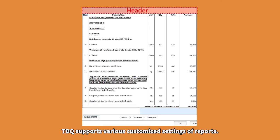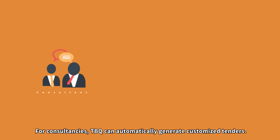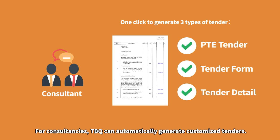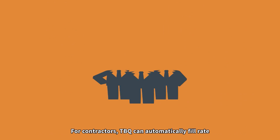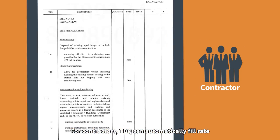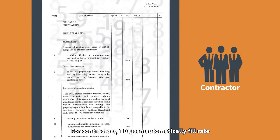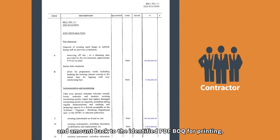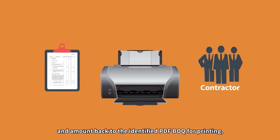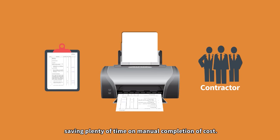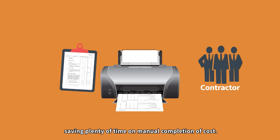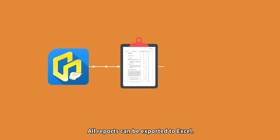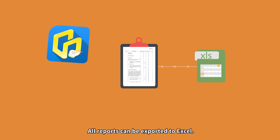TBQ supports various customized settings of reports. For consultancies, TBQ can automatically generate customized tenders. For contractors, TBQ can automatically fill rate and amount back to the identified PDF BOQ for printing, saving plenty of time on manual completion of costs. All reports can be exported to Excel.